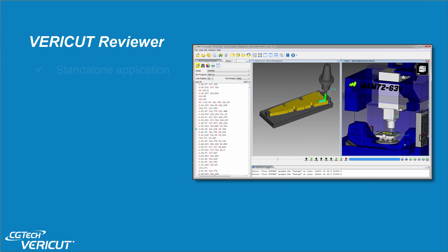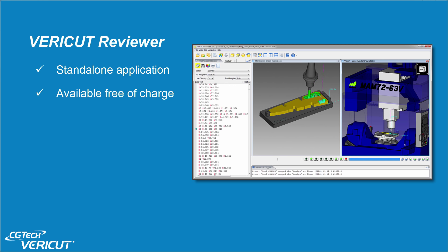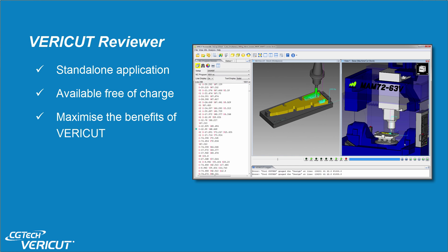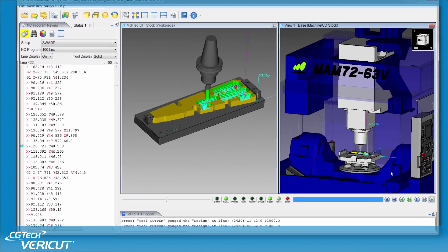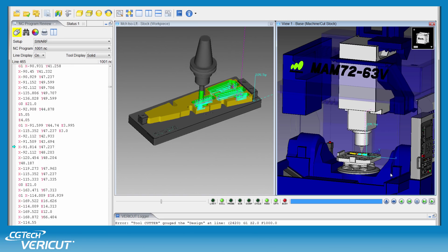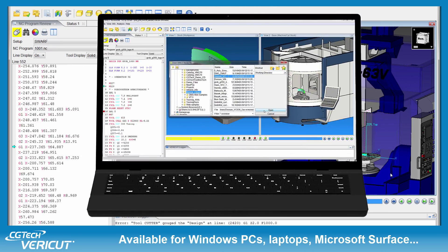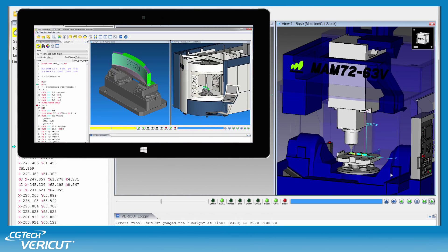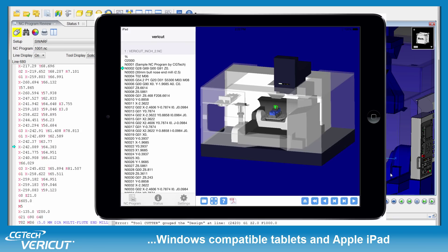The VeriCut Reviewer is a standalone application available free of charge to all VeriCut users. The Reviewer allows the user to maximize the benefits of their investment in VeriCut by making simulations available across an organization. The Reviewer is available for Windows PCs, laptops, Microsoft Surface and Windows compatible tablets, and the Apple iPad.